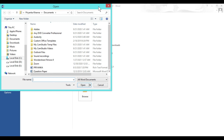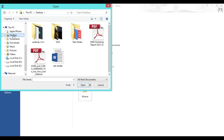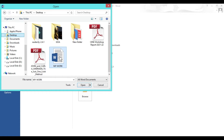An open dialog box will appear. From this dialog box on the left hand side you can select the directory where you have saved your file. For example, I have an already saved file on my desktop, so I will click on desktop. Then from here you can select the folder where you have saved your file.